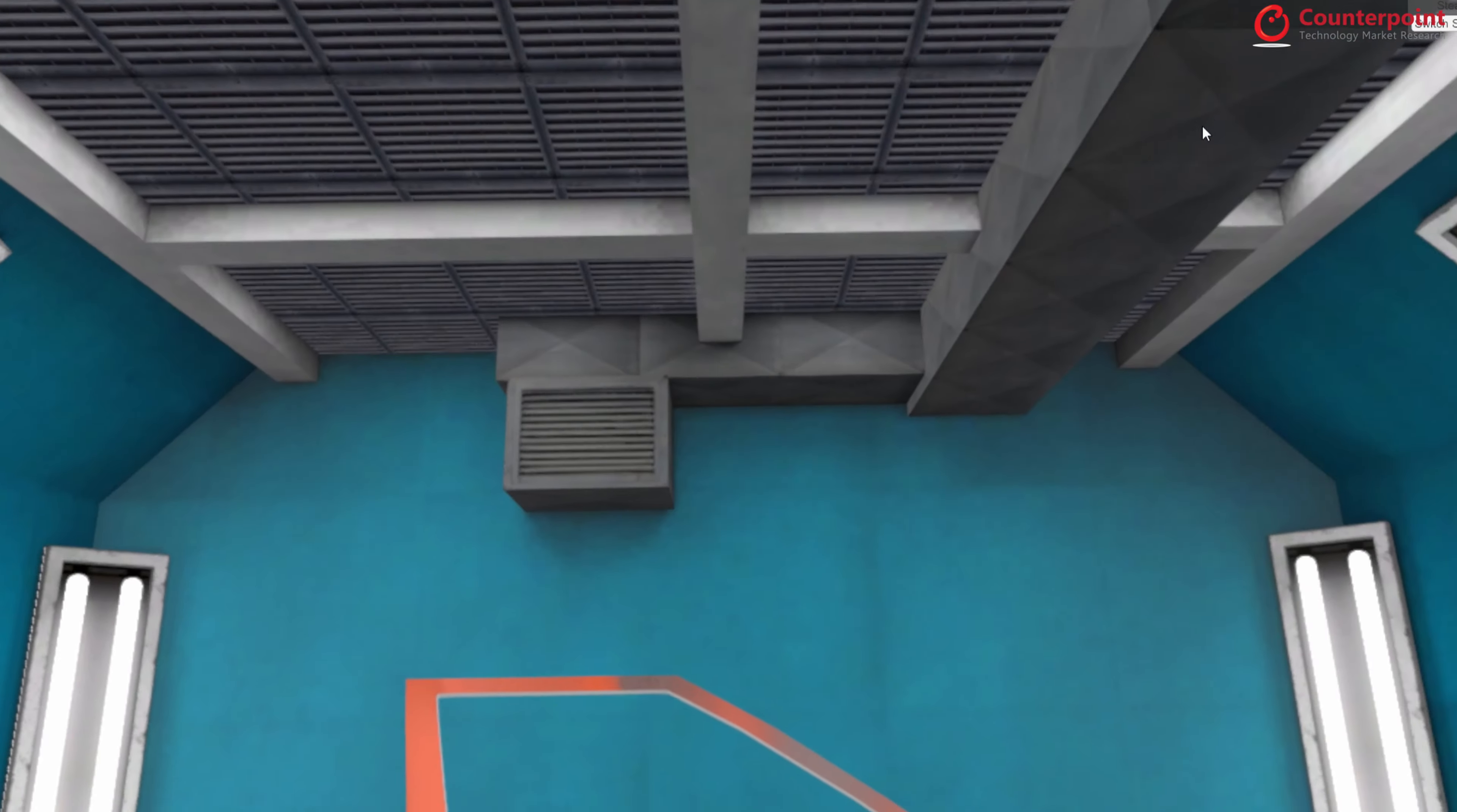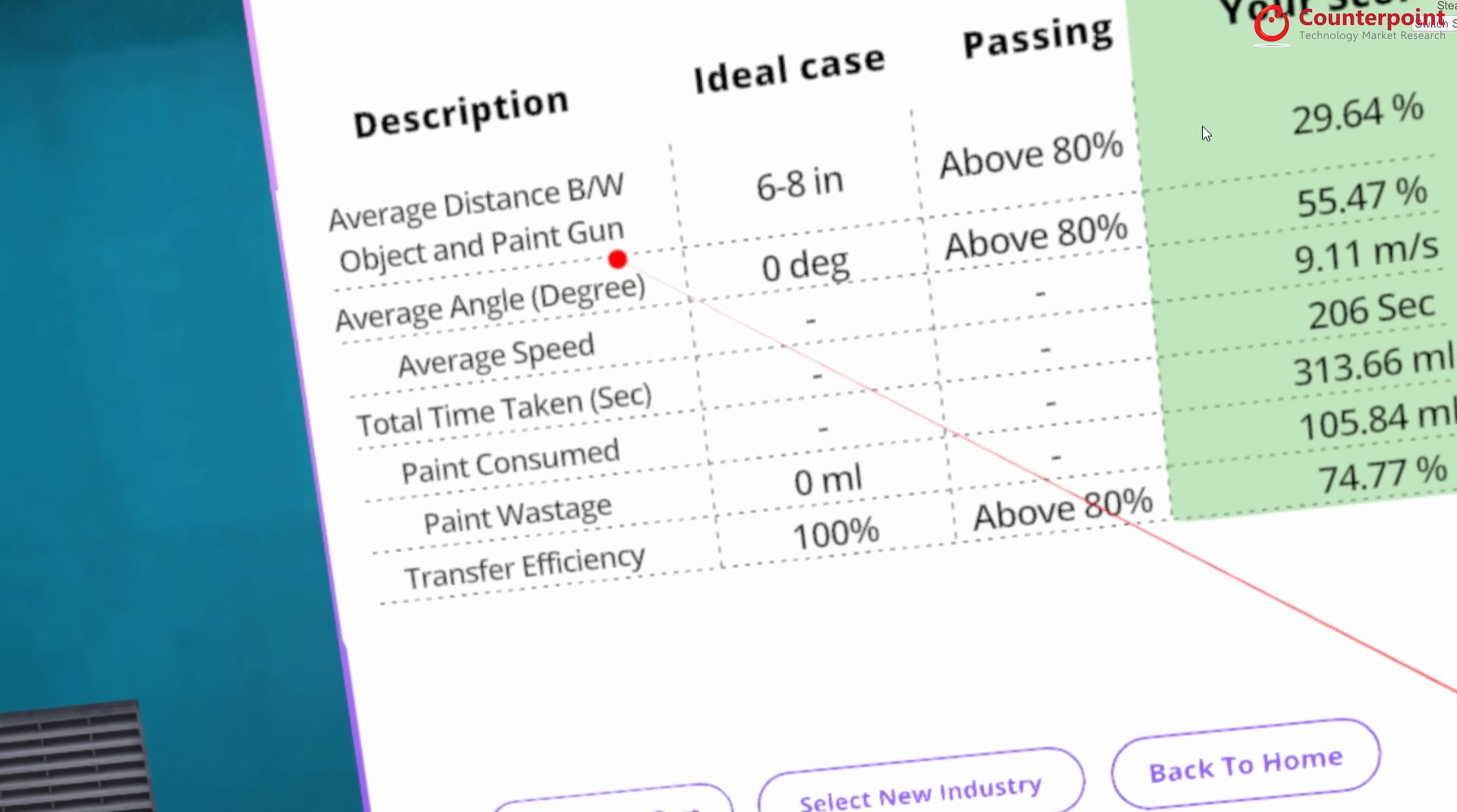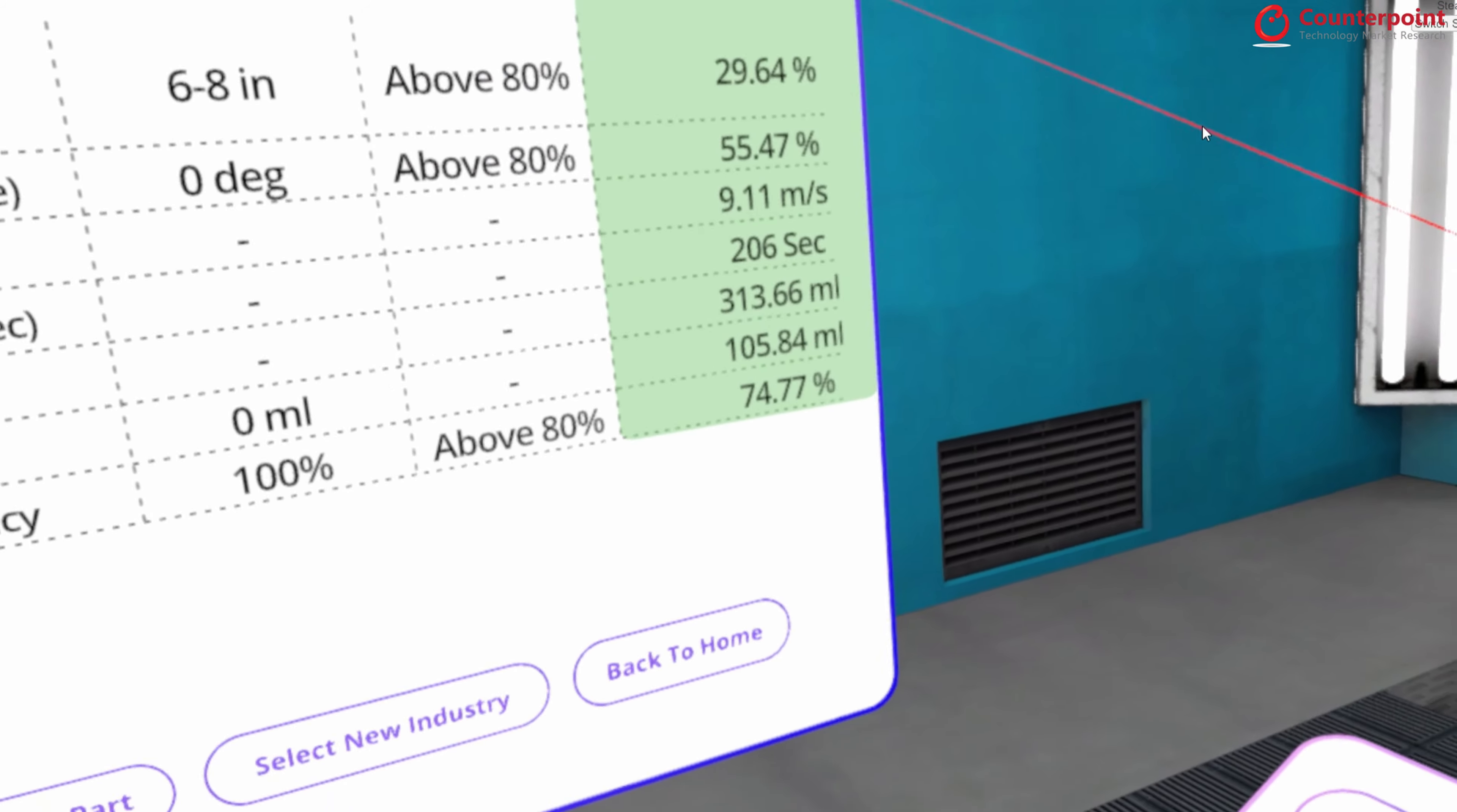So after clicking done, this is the report card, a detailed report card that has average distance, object and paint gun, average angle, speed, time taken, paint consumed, paint wastage, transfer efficiency. And for all of that, what is the ideal case? What are the passing scores? And what is my score?